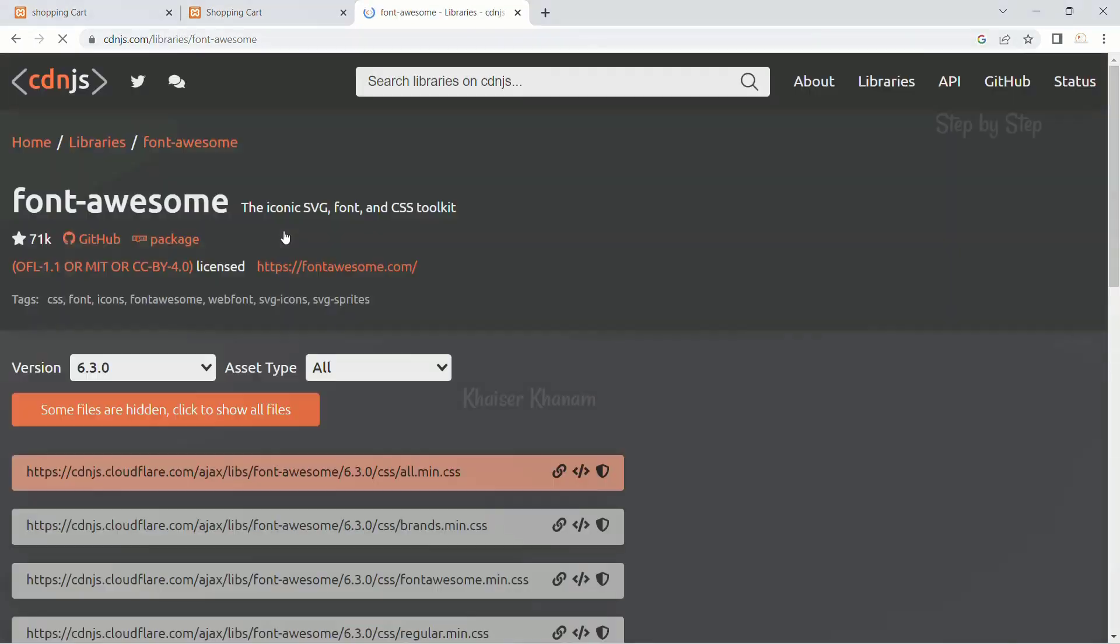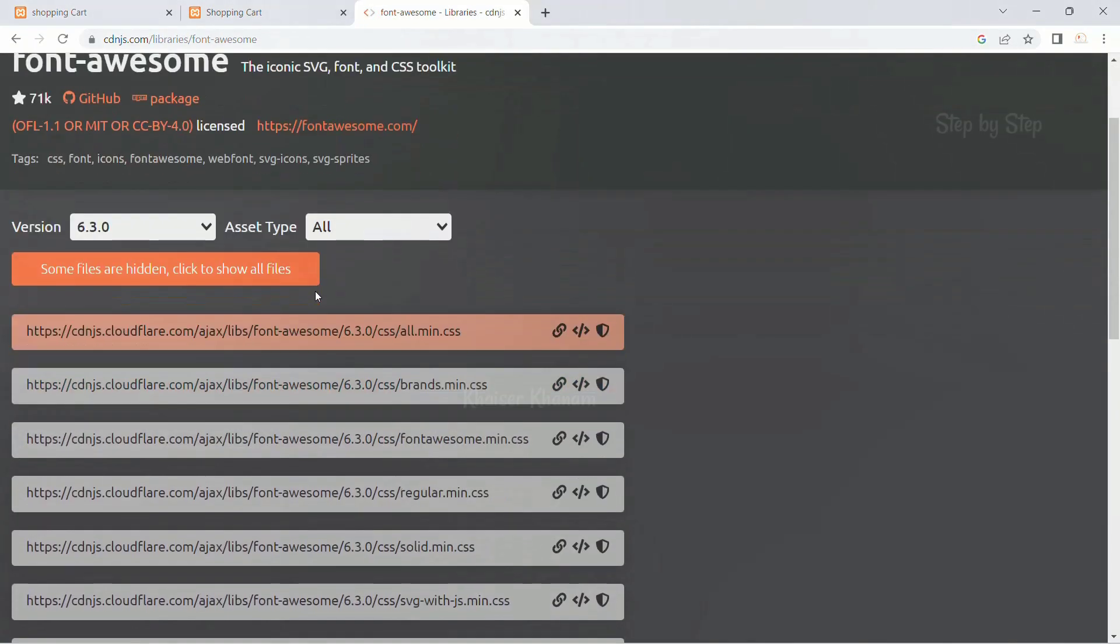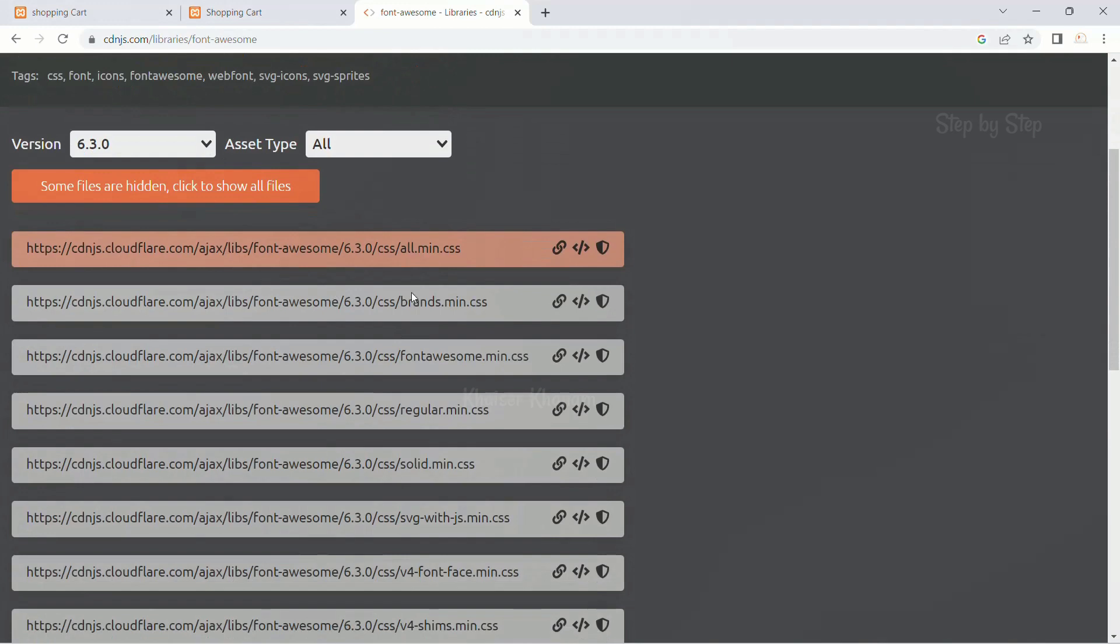I will open the first link and here we will have all.min.css. I will copy this.